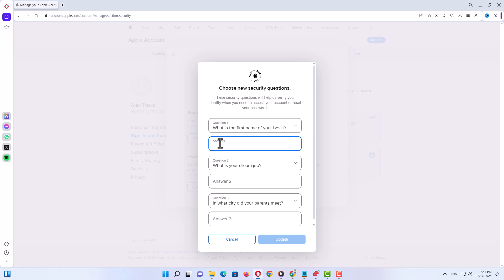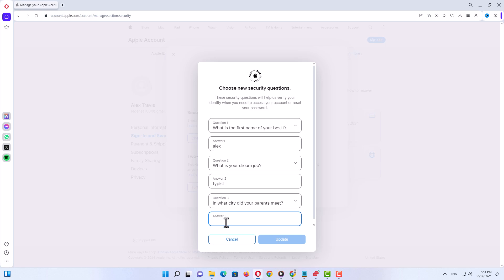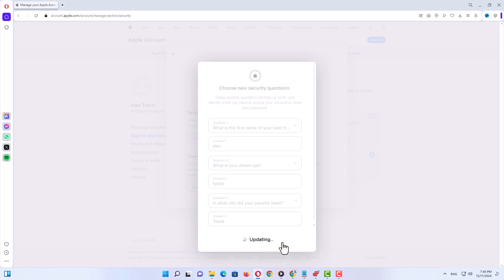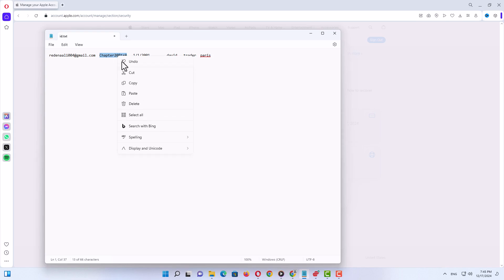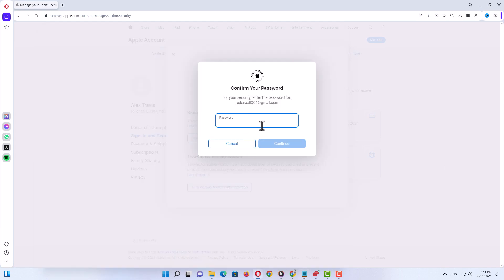Now answer all three questions. Typical Apple ID questions are like: what is the first name of your best friend, what is your dream job, and in what city did your parents meet. After typing your answers, before clicking update, make sure you have typed the correct answers for each question — double-check, because if you get them wrong you won't be able to log into your account. Then click update and enter your current password.